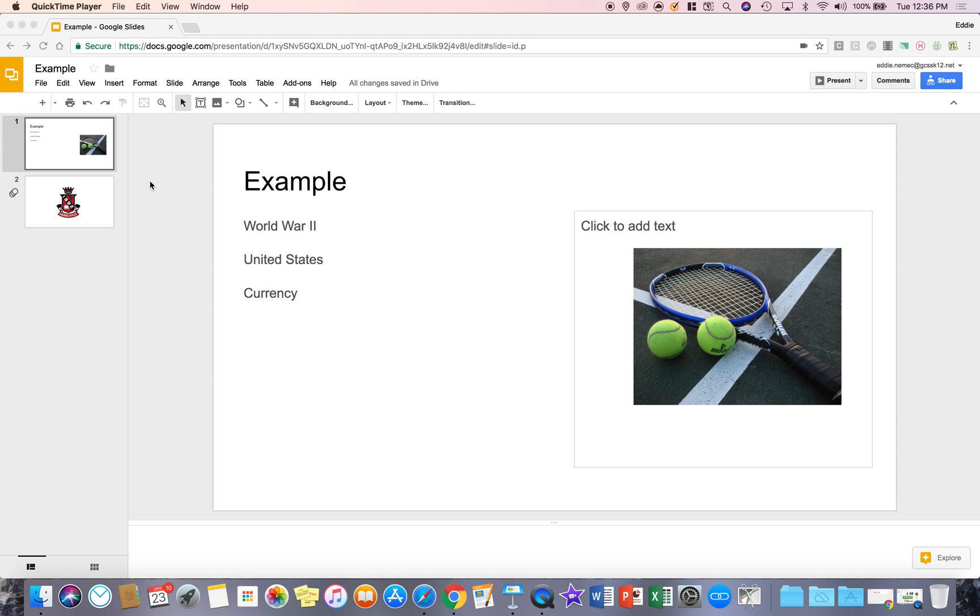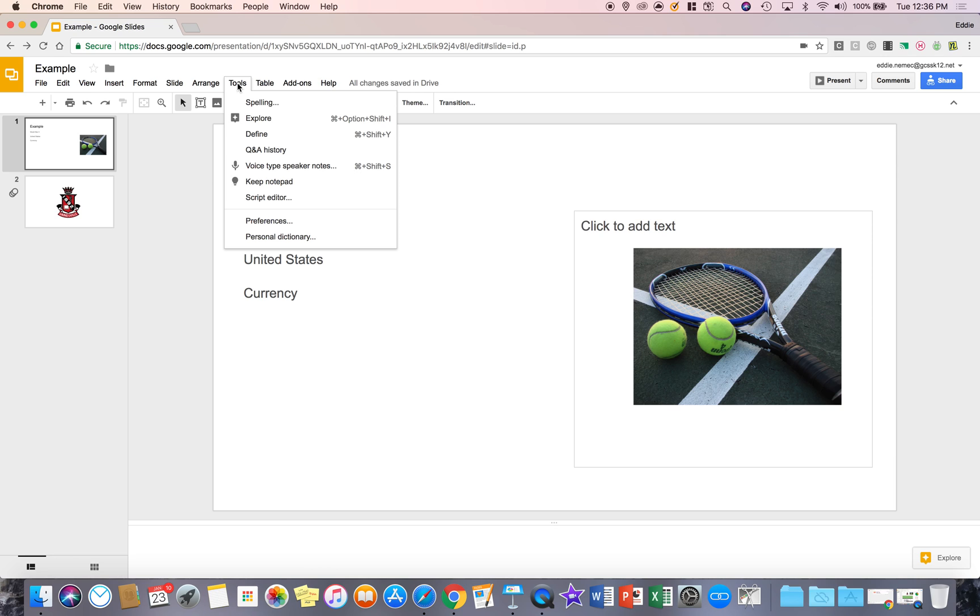Hello, this is going to be a short tutorial series on the tools found in the tool tab in Google Slides. All you have to do in order to use these tools is go to the tool menu tab and click on it.